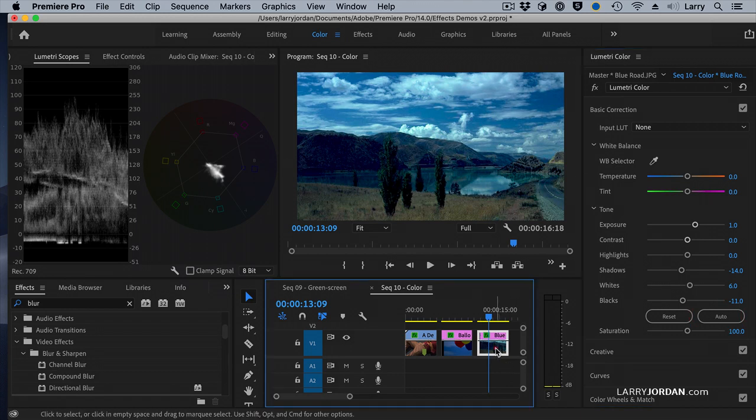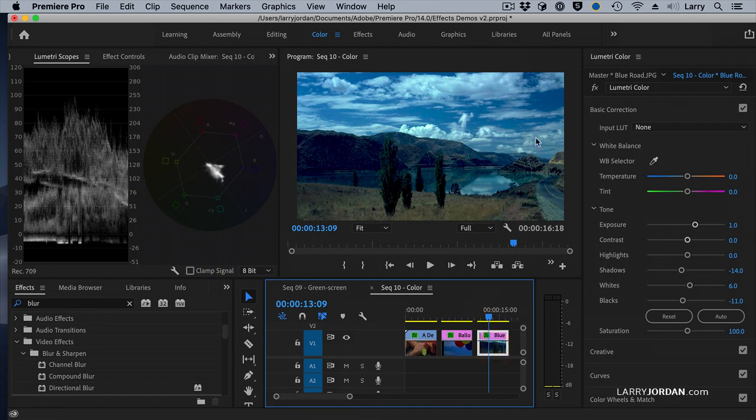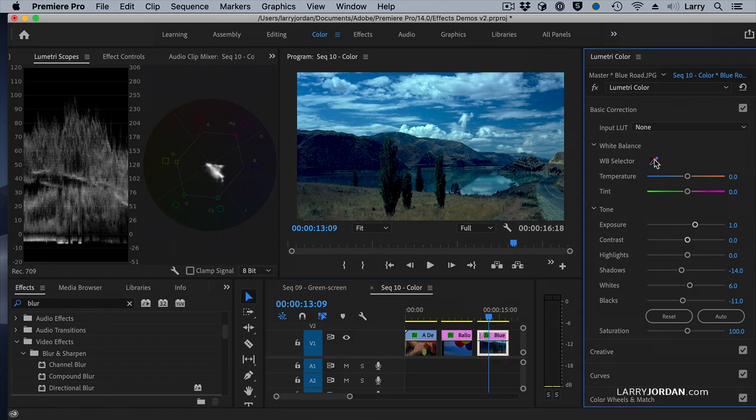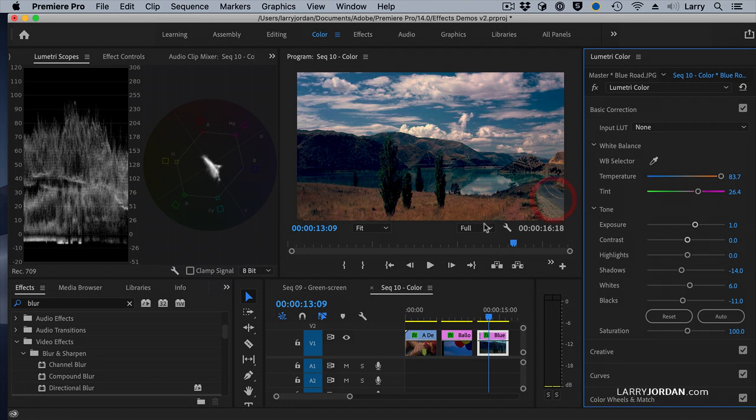But it's still blue. To fix the blue part as part of Basic Correction, select the white balance selector, click the eyedropper, and click something that's supposed to be gray. I'm going to go with the concrete here. And look at the difference.